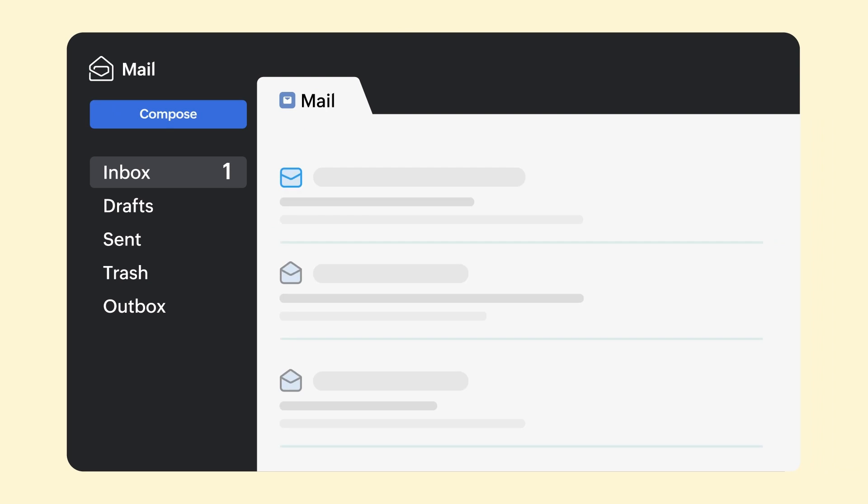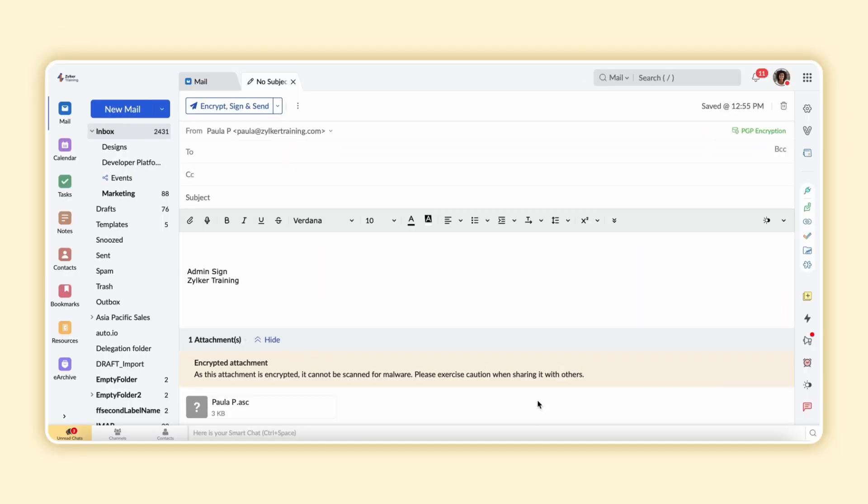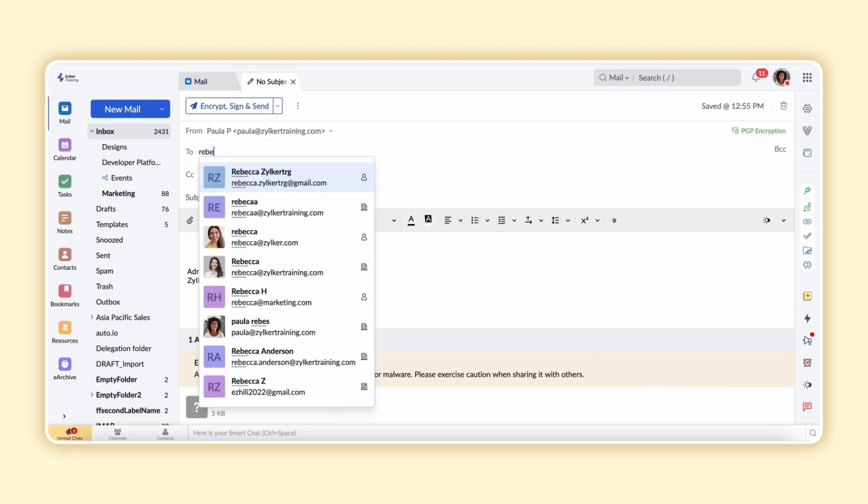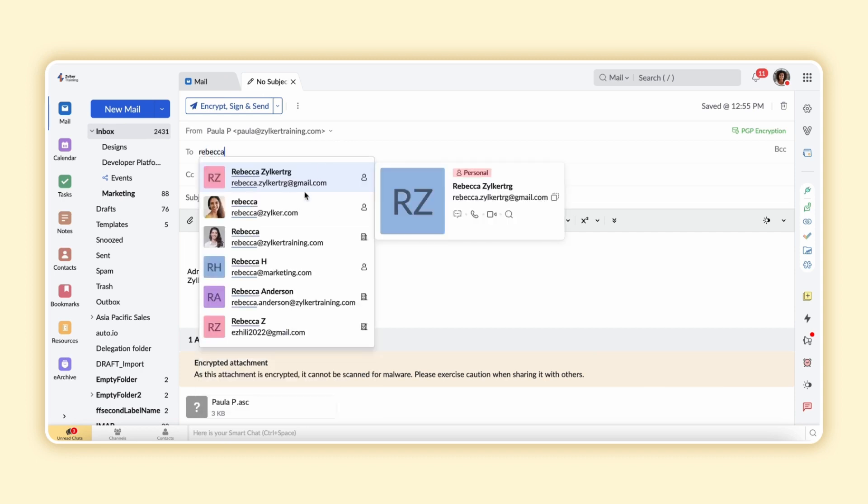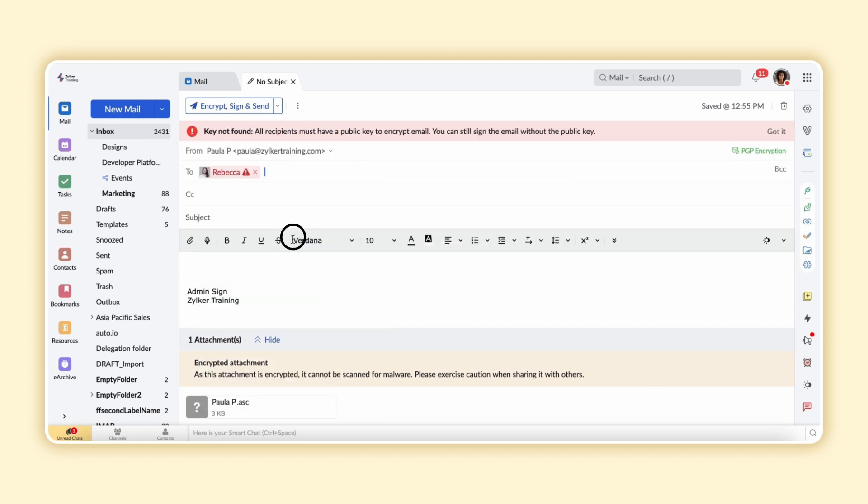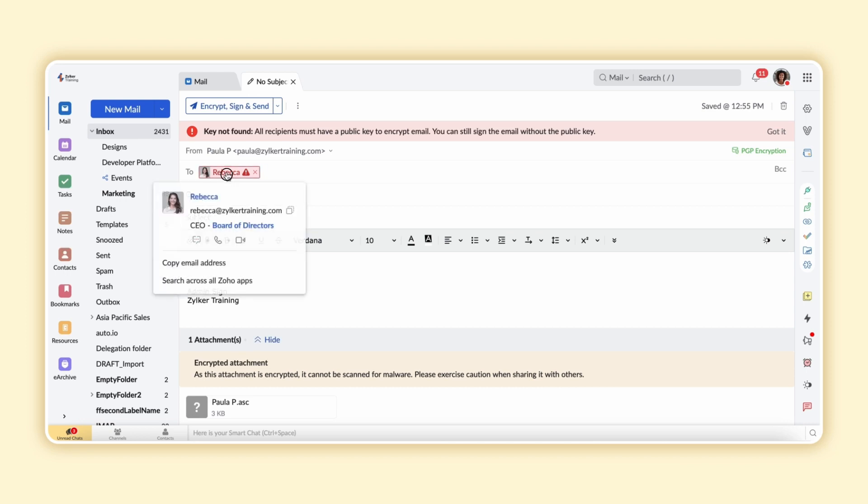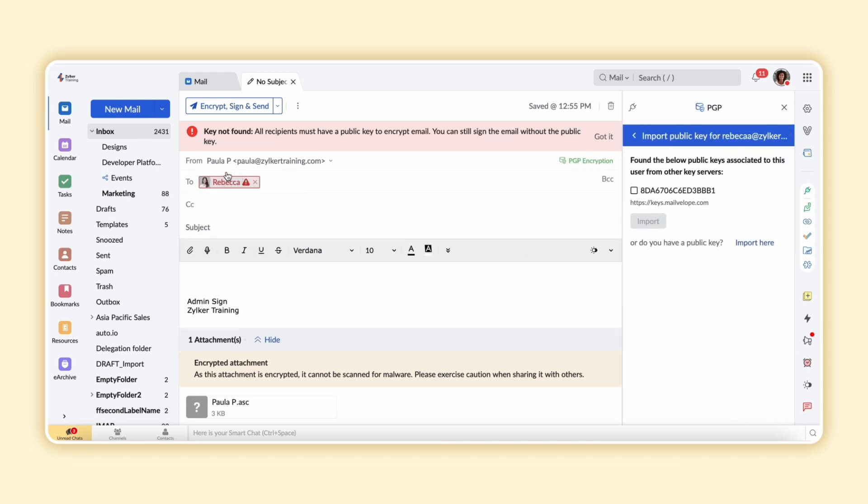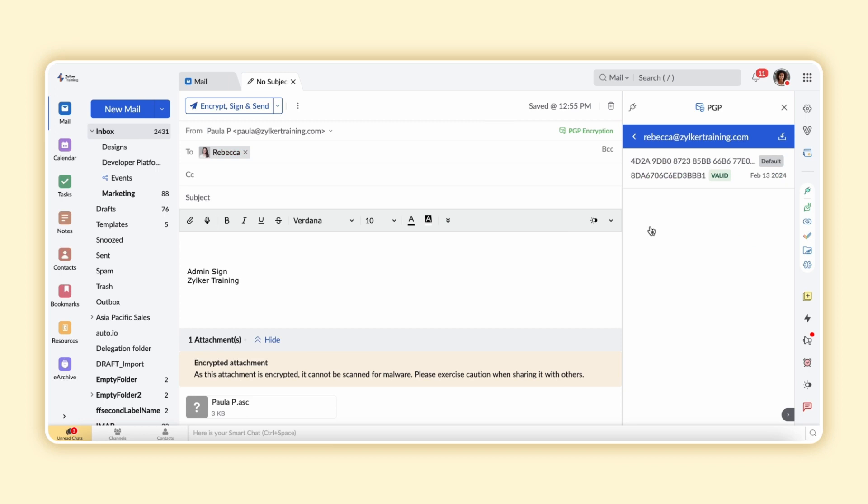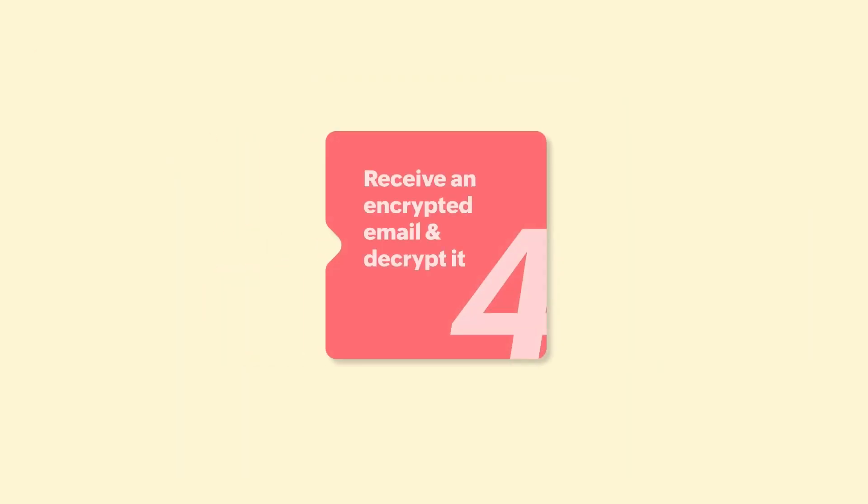We now know how to send an encrypted and digitally signed email. If you want to send an email to a user from an organization for whom you don't have the public key saved, you'll just need to click on the email ID in the To field and the public key associated with the email address will be shown. You can then import the key and send the encrypted email. Let's now check out the steps involved in how to read an email that's encrypted and digitally signed.